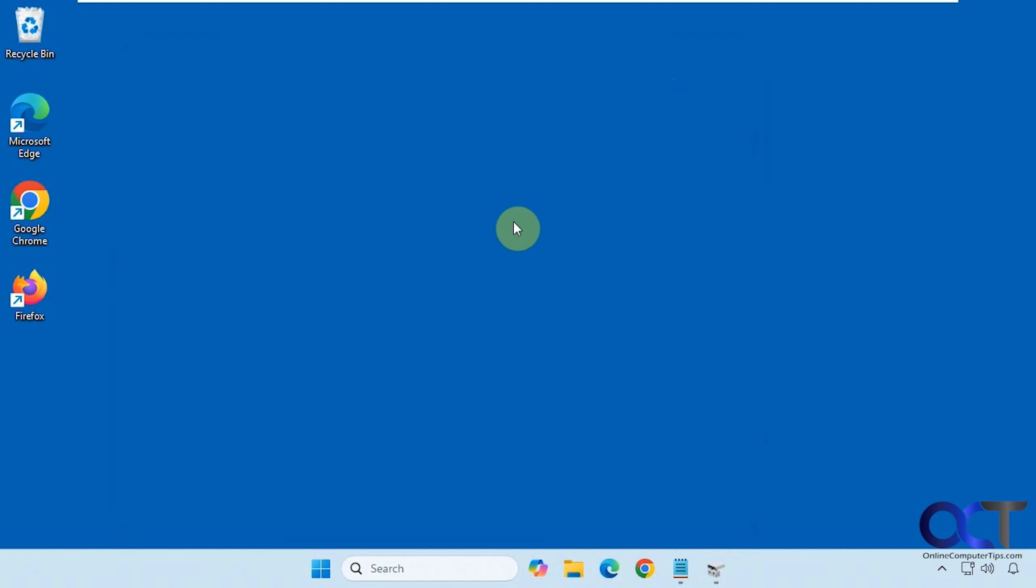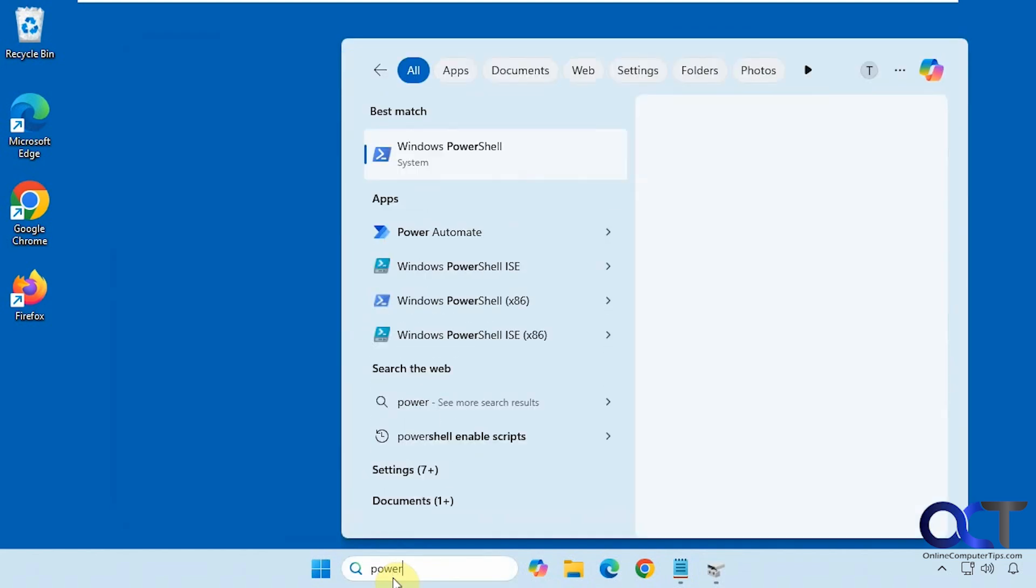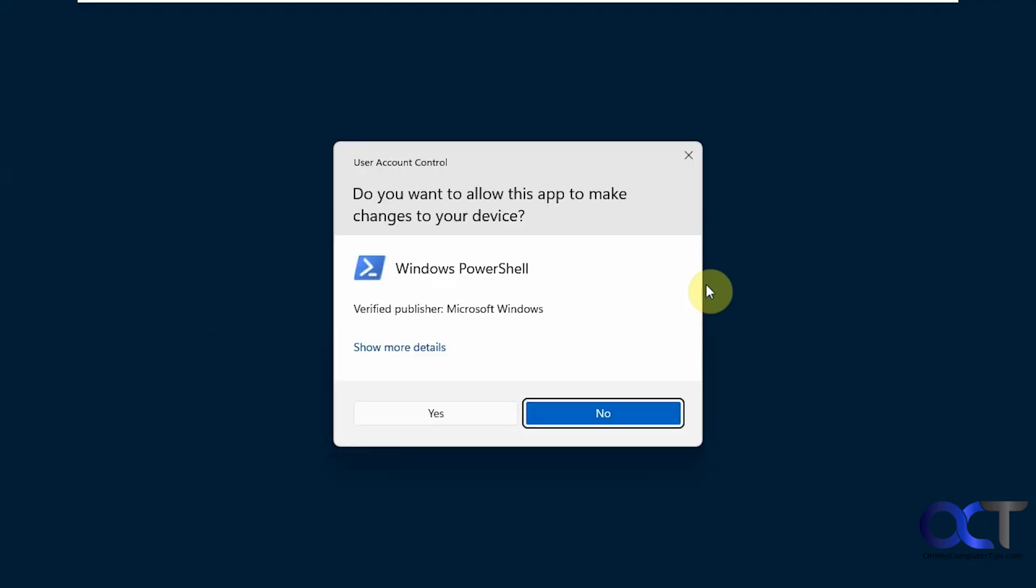Let's open an administrative PowerShell window. Run as administrator.